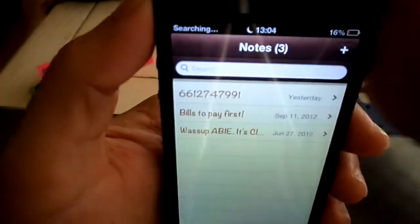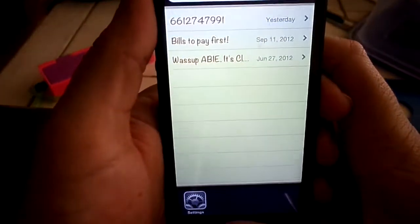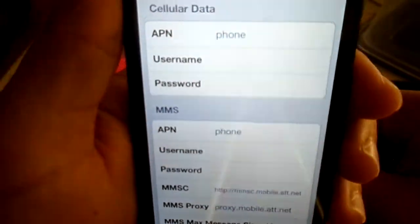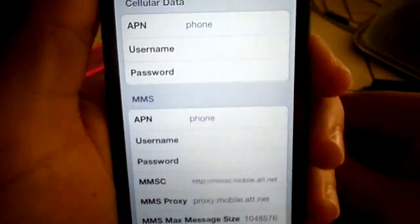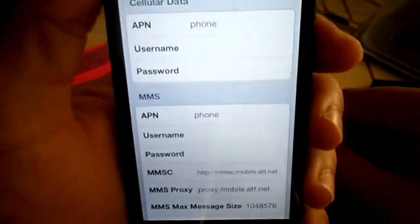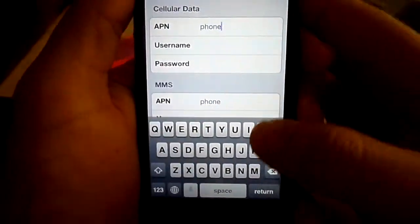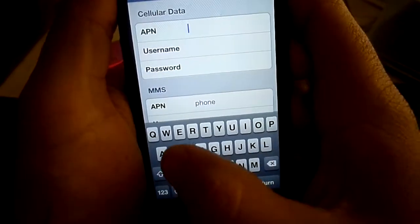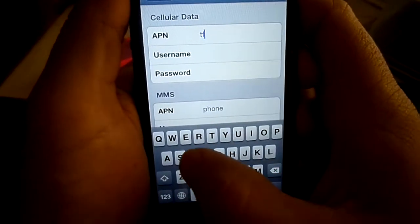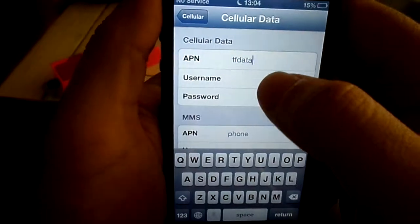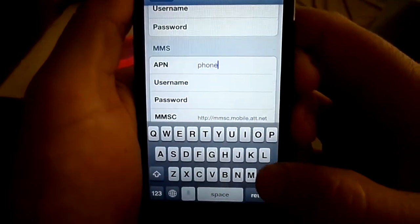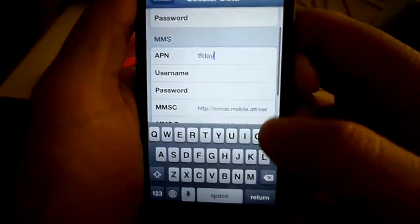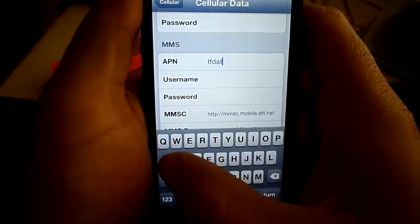Once it starts to say searching, that's when you can go back to Settings, and there are going to be some options that pop up. Right now they say phone and some other things. You're going to want to delete the phone option and replace it with TF data. Under username and password, leave them blank. Same thing with this APN setting — TF data.